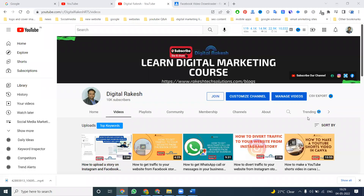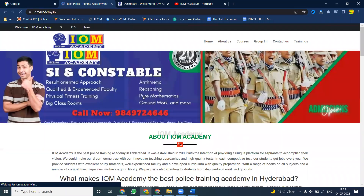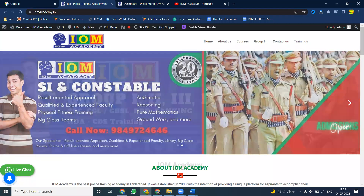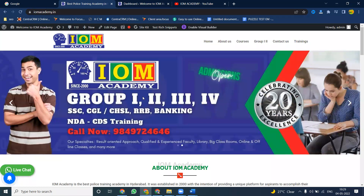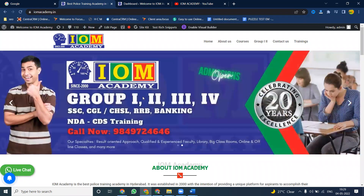Hi all, welcome to our channel. Guys, if you are first time watching, please subscribe to our channel and ask your questions. In this video, you can watch and understand how to design any kind of WordPress website and how to add social media sharing buttons — this is a major issue for every user.